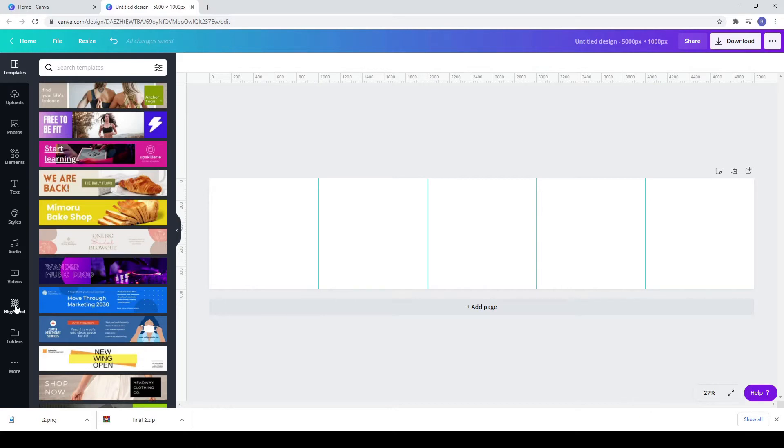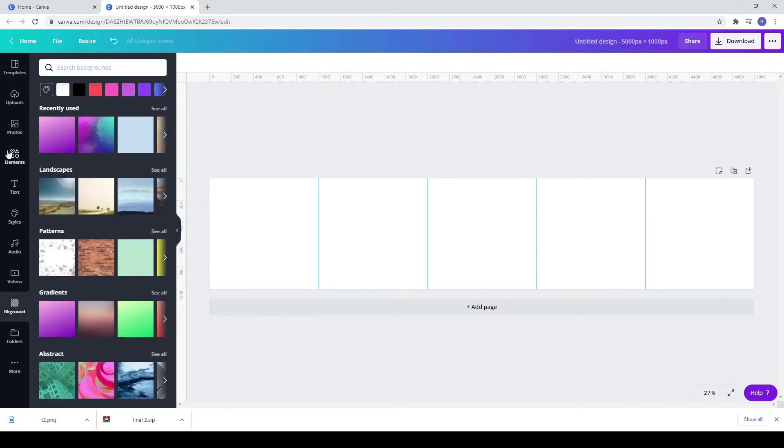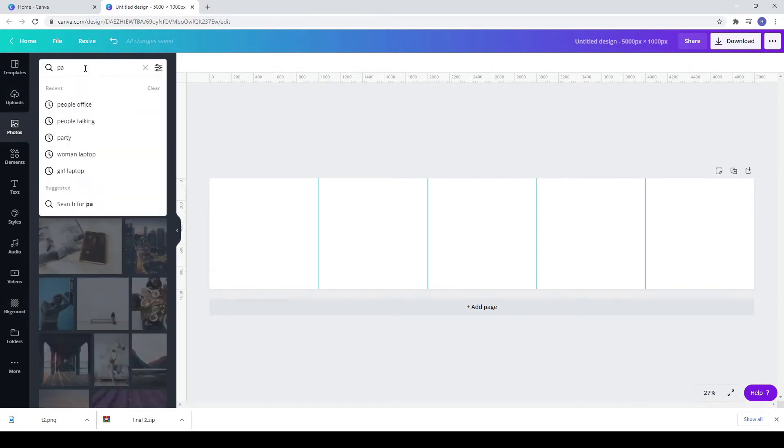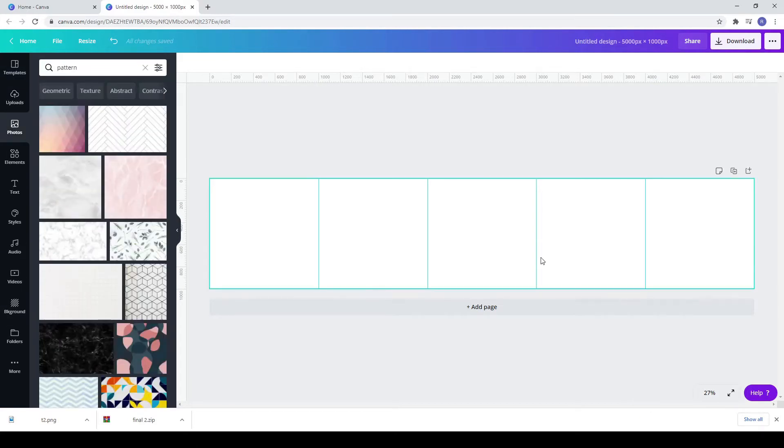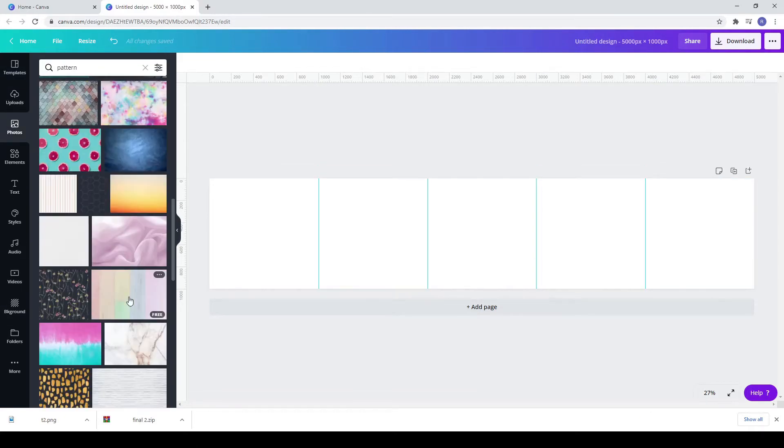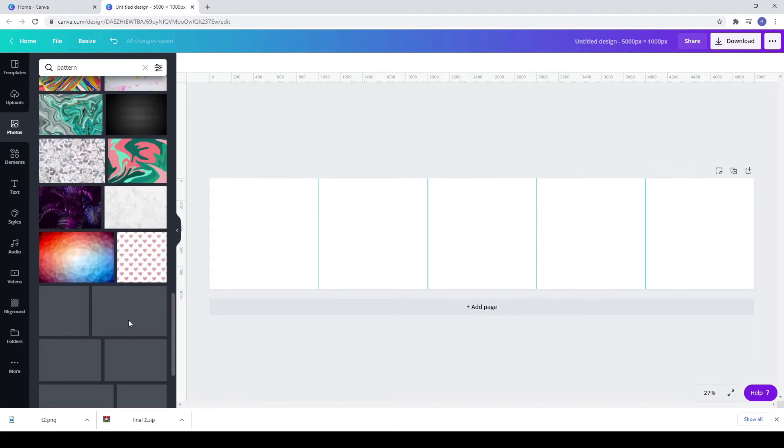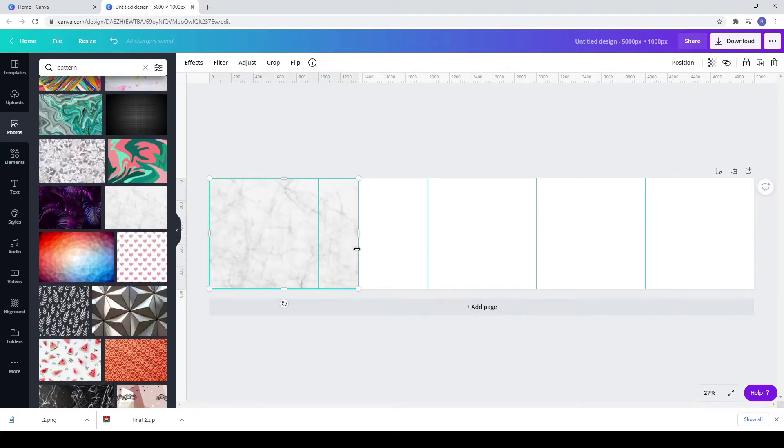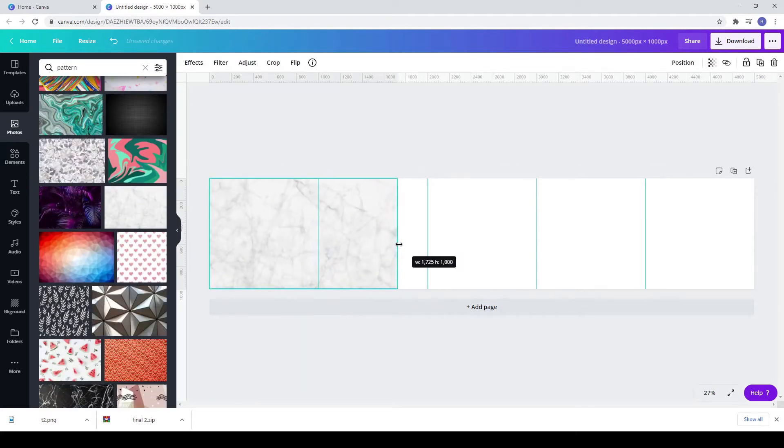Now go to photos and search pattern, choose one that you like, position it the way I did.